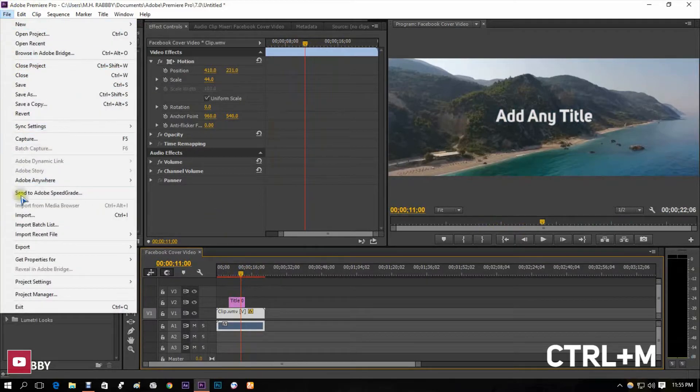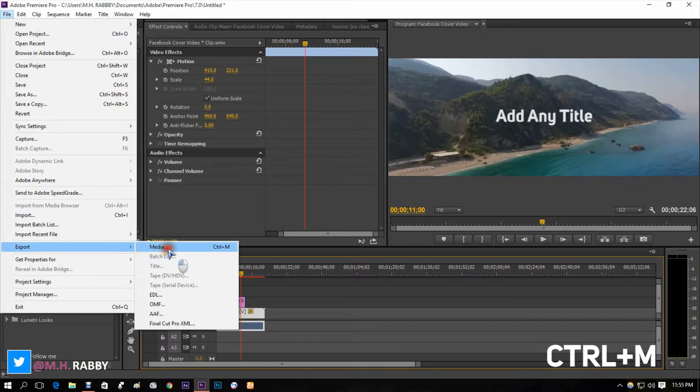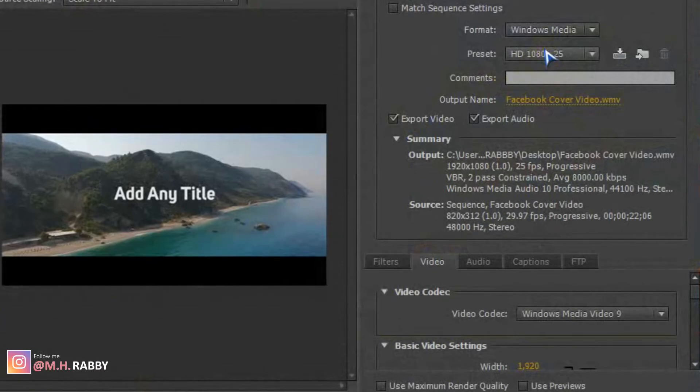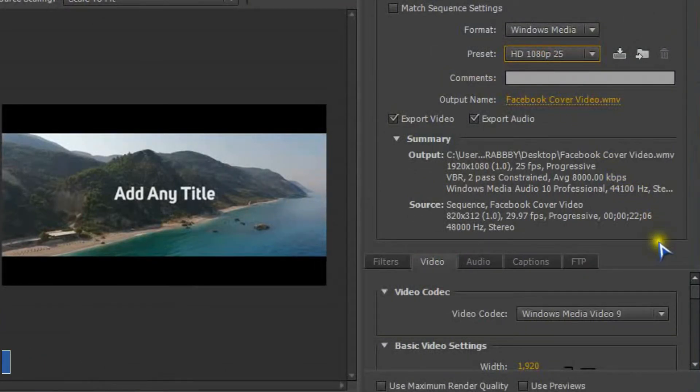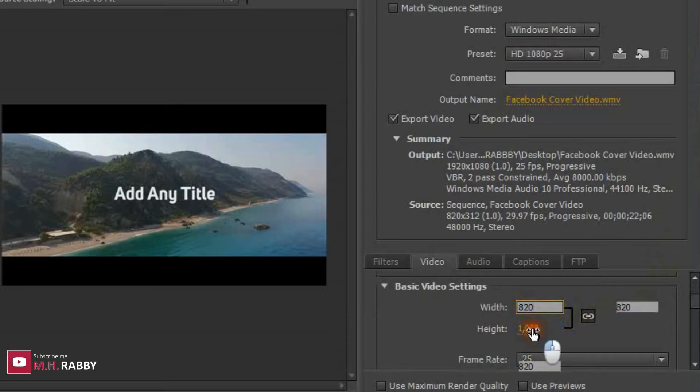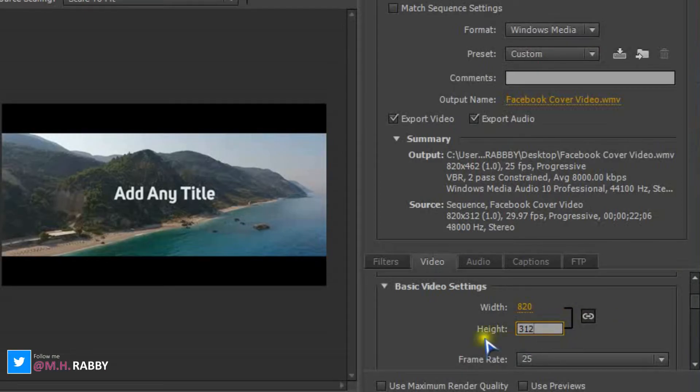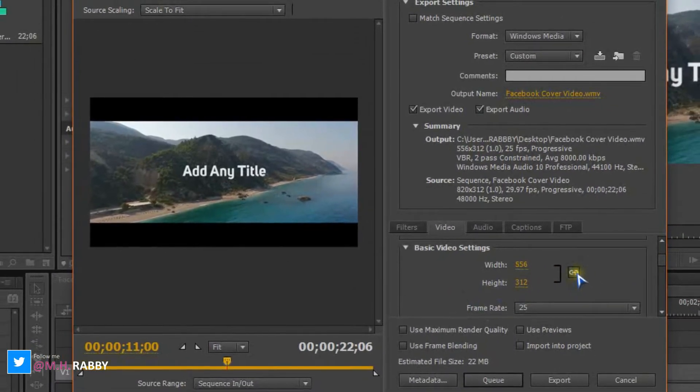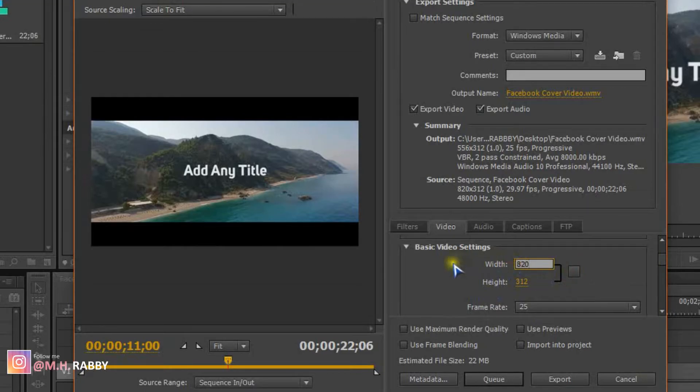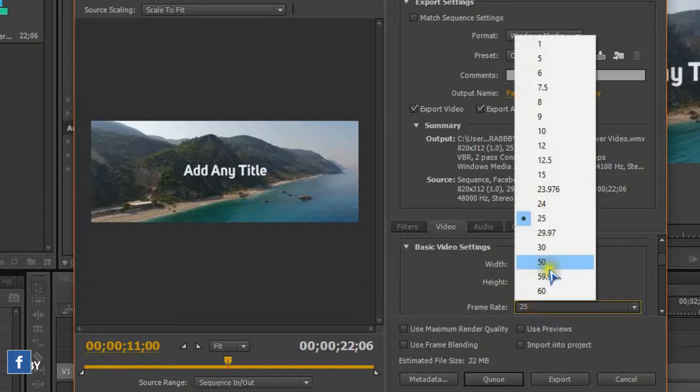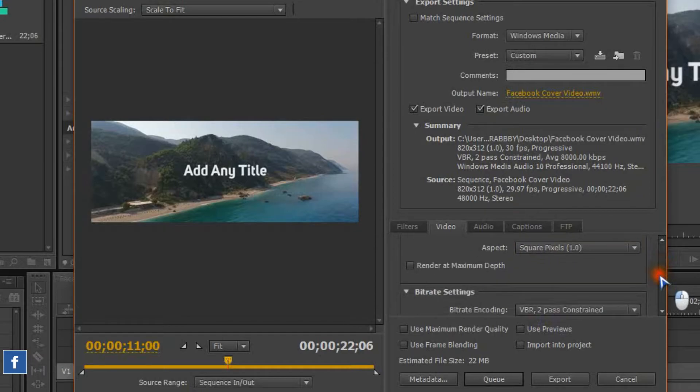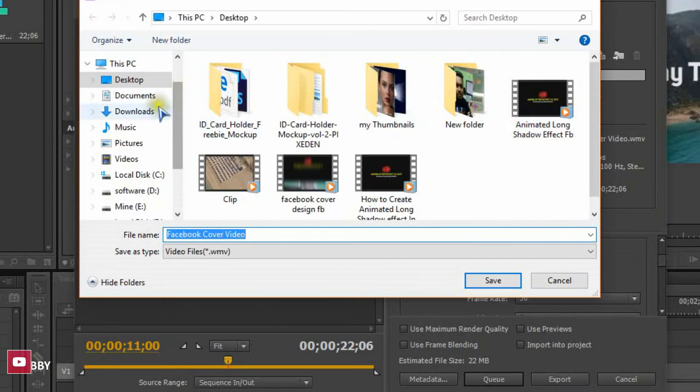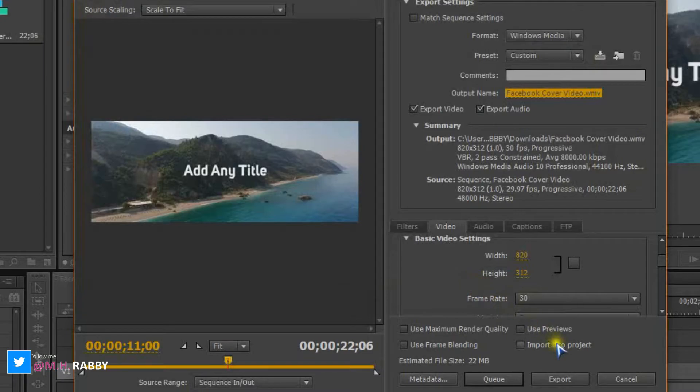Go to File, Export, Media, or just press Ctrl plus M. Change the size into 820 by 312 pixels. Click on the Export button.